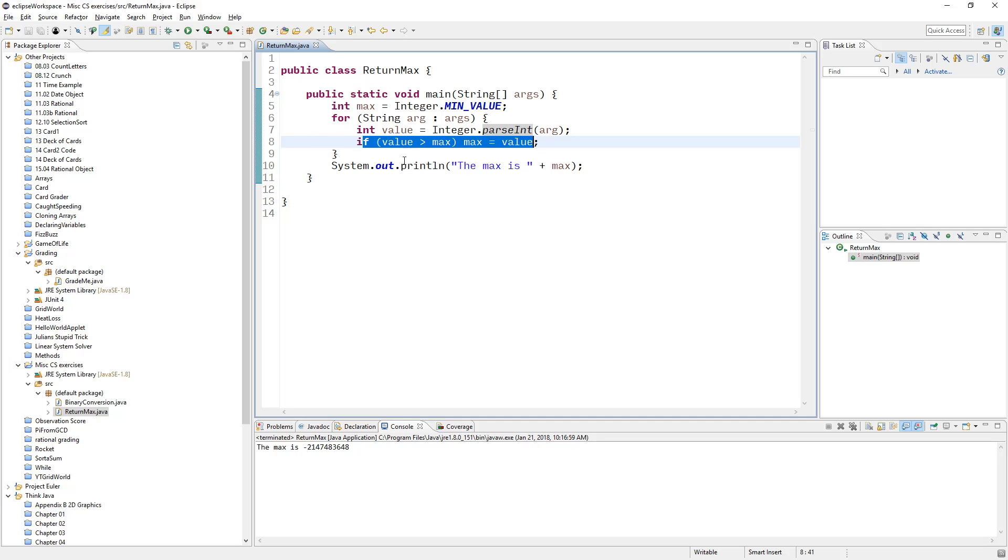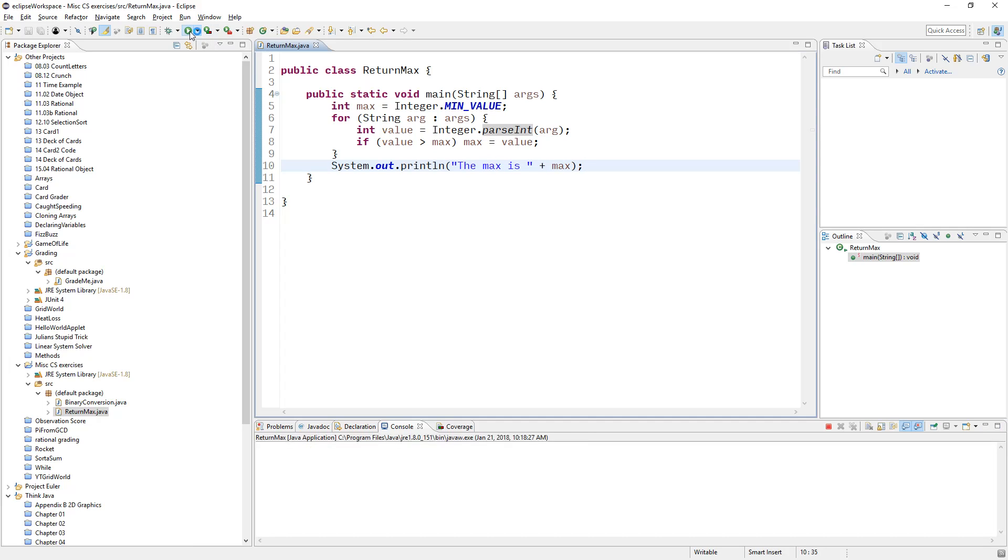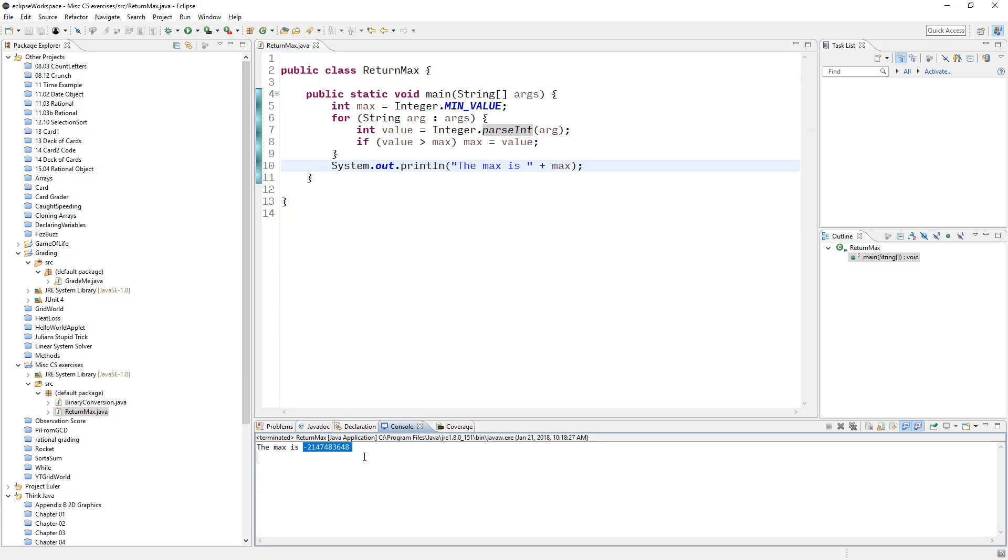When all is said and done, it prints it out. Now, if you just run it as is, it just doesn't really do anything. It just prints out the min value of an integer. Which, okay, it works, but the problem is we need the ability to pass in arguments.